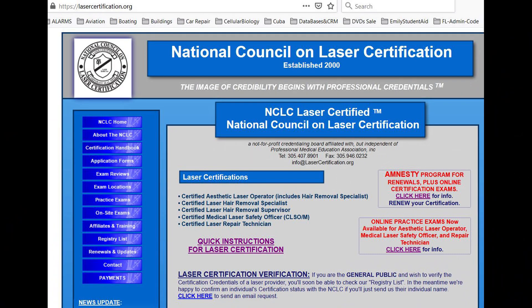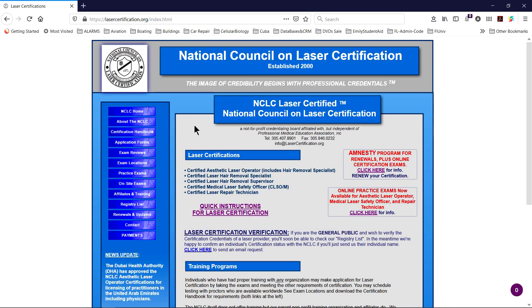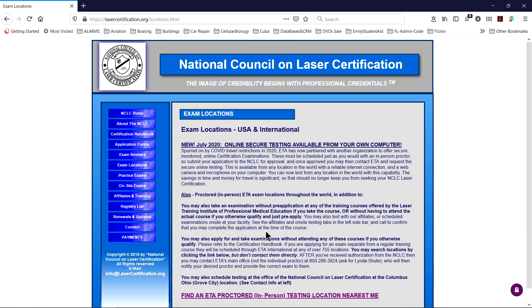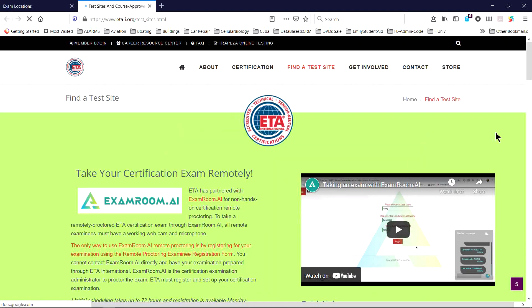There are several options to take proctored exams anywhere in the world. Starting from the lasercertification.org website, ETA International has proctors available at locations worldwide. Click on exam locations, then scroll down to find an ETA proctor. That takes you to their page where you can scroll down and find proctor locations throughout the world.